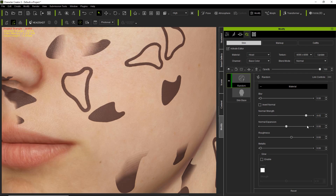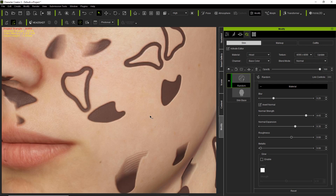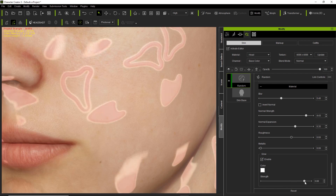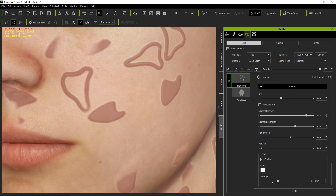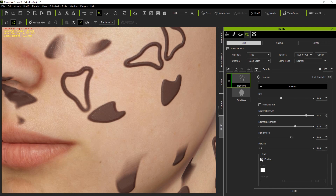If we deselect invert normal, let's increase normal strength to a value of around three, increase normal expansion as well, and increase the blur to something like 0.25. Now if we invert the normal it's much more noticeable — it seems like it's going into the skin rather than out of the skin. If you want to create a mole for example, you could use this and invert the normal, increase the blur to about 0.4, and you can have a very apparent mole. There's also a glow option to create a cool cyborg effect.